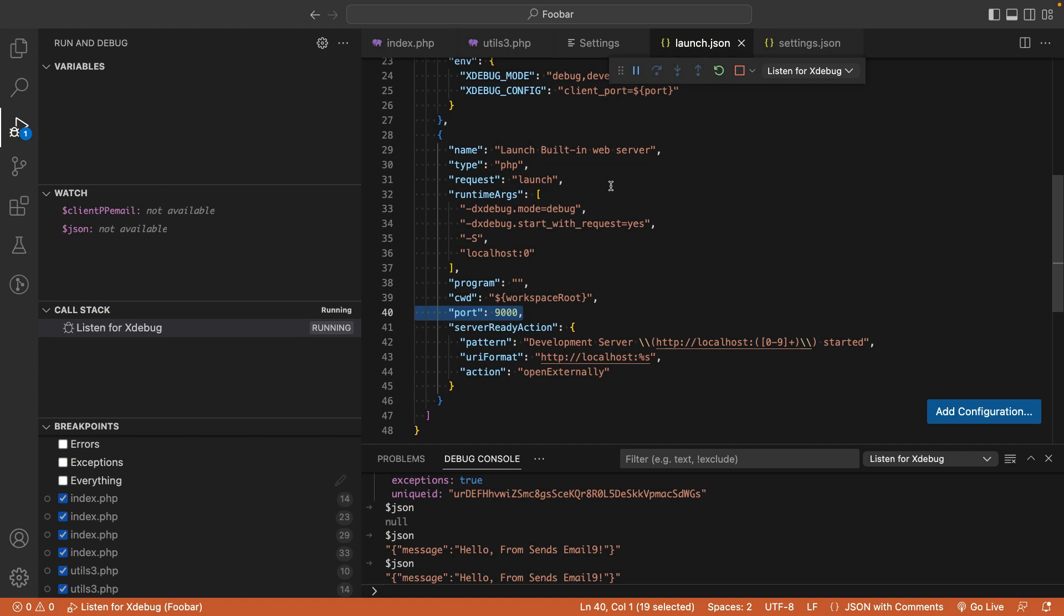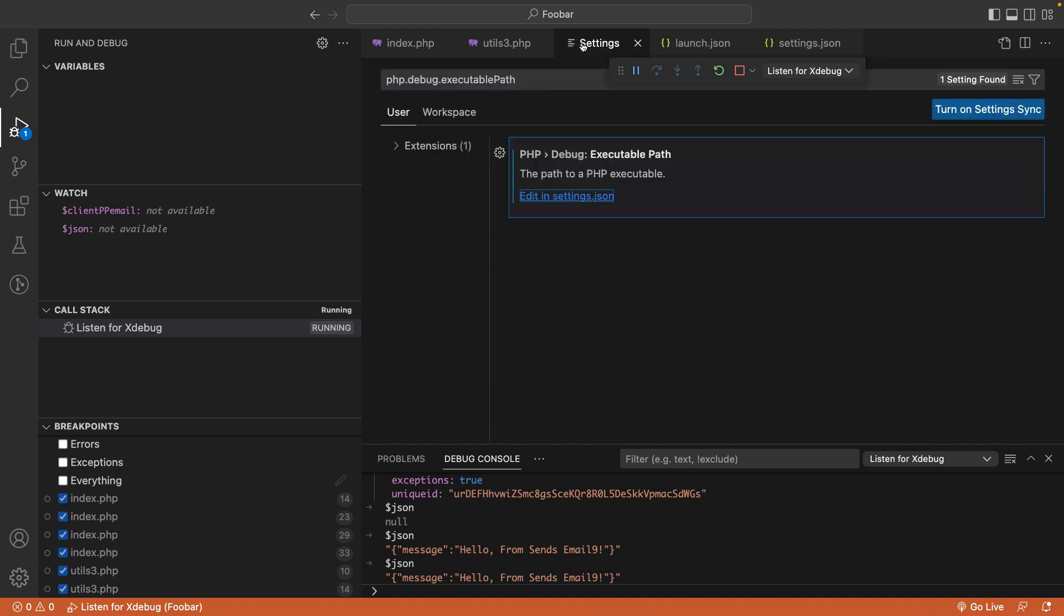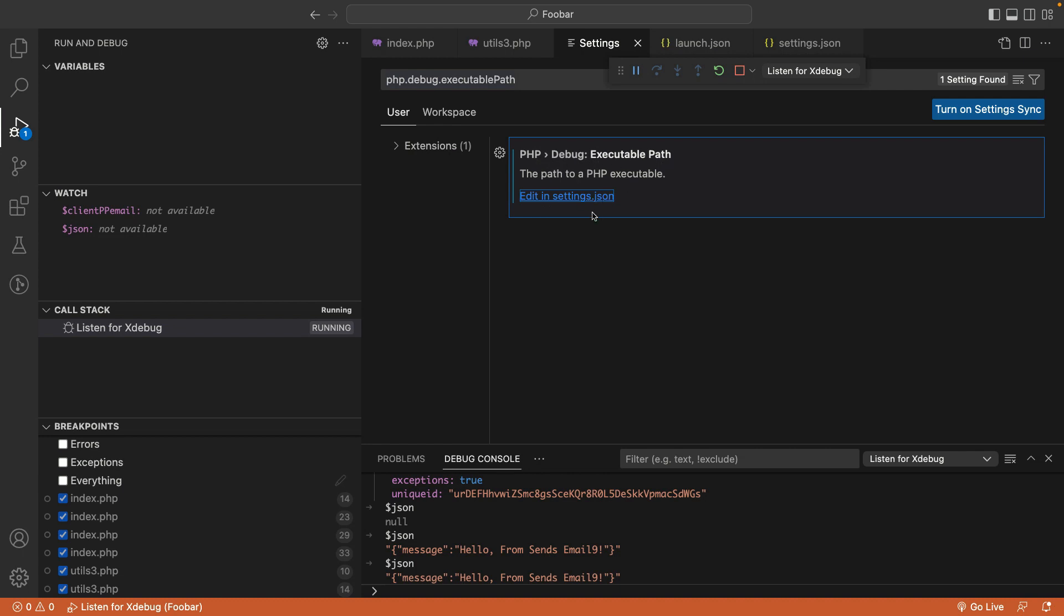To set up a PHP executable, go to your settings. Under PHP Debug Executable Path, click Edit in settings.json. This will open the settings file.